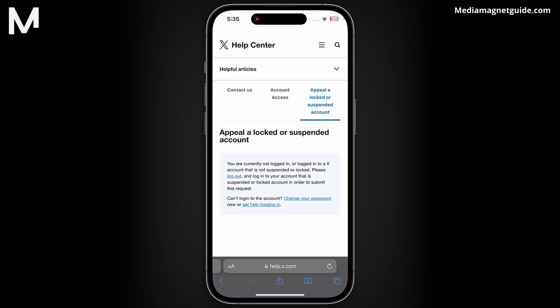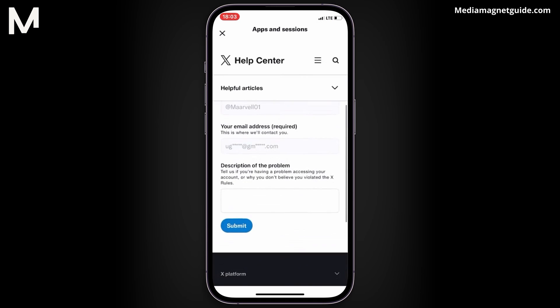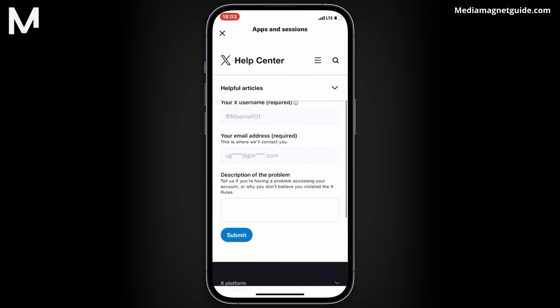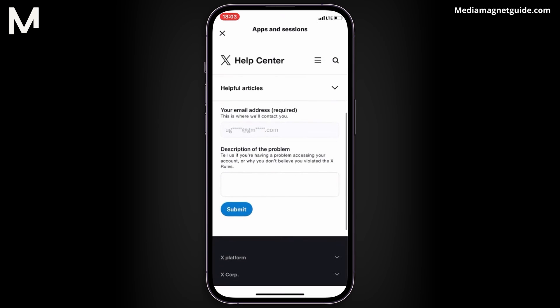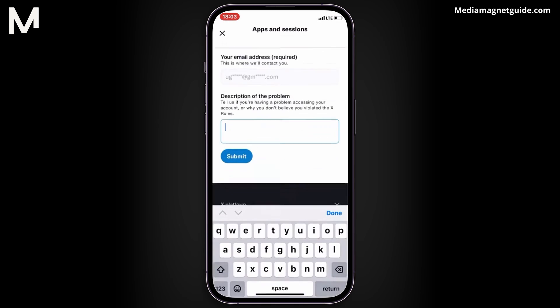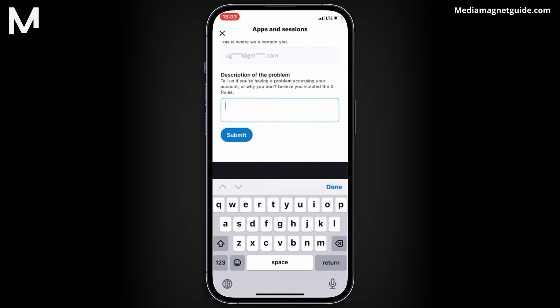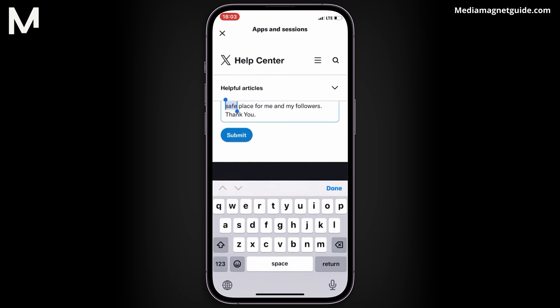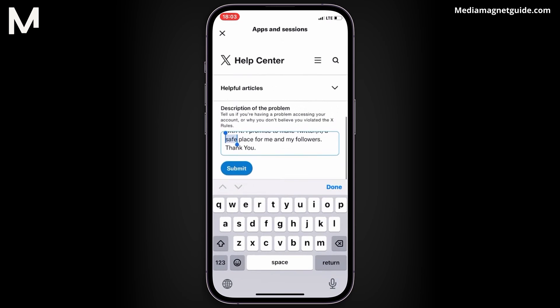X will guide you through the process to appeal your account suspension. You might need to log out of any active accounts. Log into the suspended X account and complete the appeal form provided by Twitter. The outcome of the appeal depends on why the account was suspended — sometimes it can be temporary, while other times it might be more permanent.